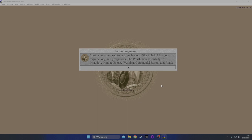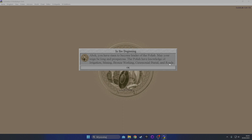Let's begin. Aboc, you have risen to become leader of the Polish. May your reign be long and prosperous. The Polish have knowledge of irrigation, mining, bronze working, ceremonial burial, and roads. So irrigation is a settler function, mining is a settler function, roads is a settler function, and we already have access to two basic technologies - bronze working and ceremonial burial, which is huge.